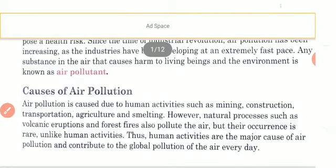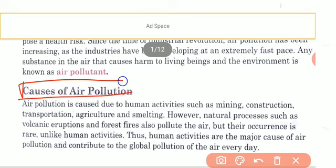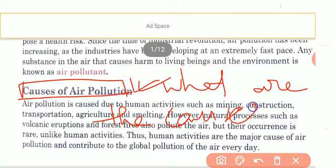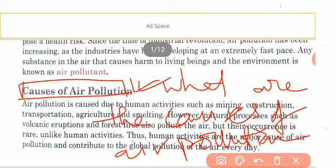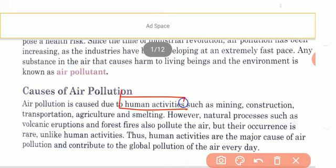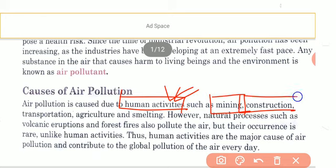Now we are going to cover the most important topic of today: what are the causes of air pollution? There are several causes. Air pollution is caused due to human activities. What kinds of human activities cause air pollution? They are mining, construction, transportation, agriculture, and smelting. Note down this question: what are the different human activities that cause air pollution?